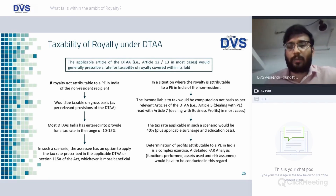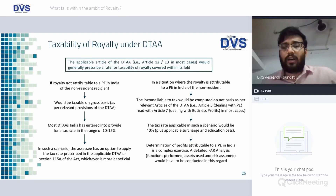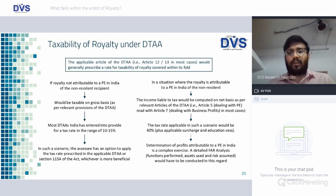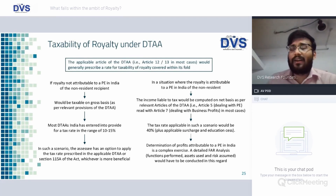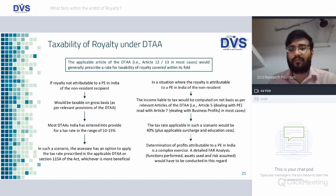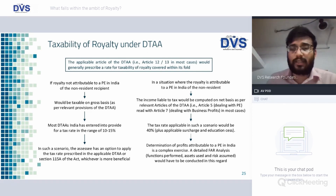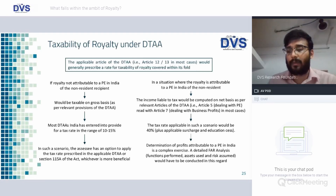In a situation where the royalty is attributable to a PE in India of the non-resident, Article 5 read with Article 7 would come into picture and the income shall be liable to tax as per the attribution principle, which would be computed on a net basis after providing relevant deductions of expenditure relating to such PE. The applicable tax rate in such a scenario would be 40 percent. Determination of profit attributable to the PE in India is a complex exercise — a detailed FAR analysis needs to be done to ascertain what amount of profit would be attributable for the purpose of royalty payment.